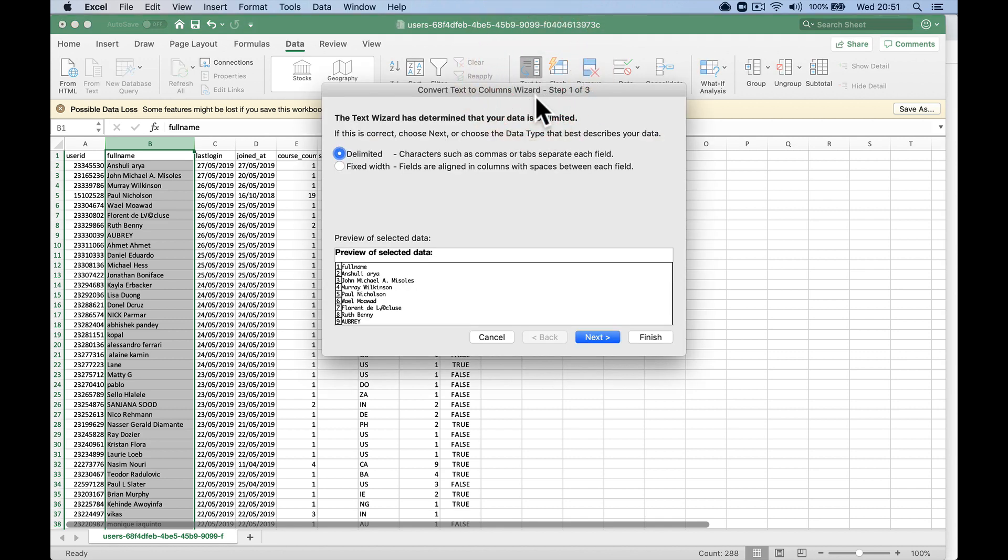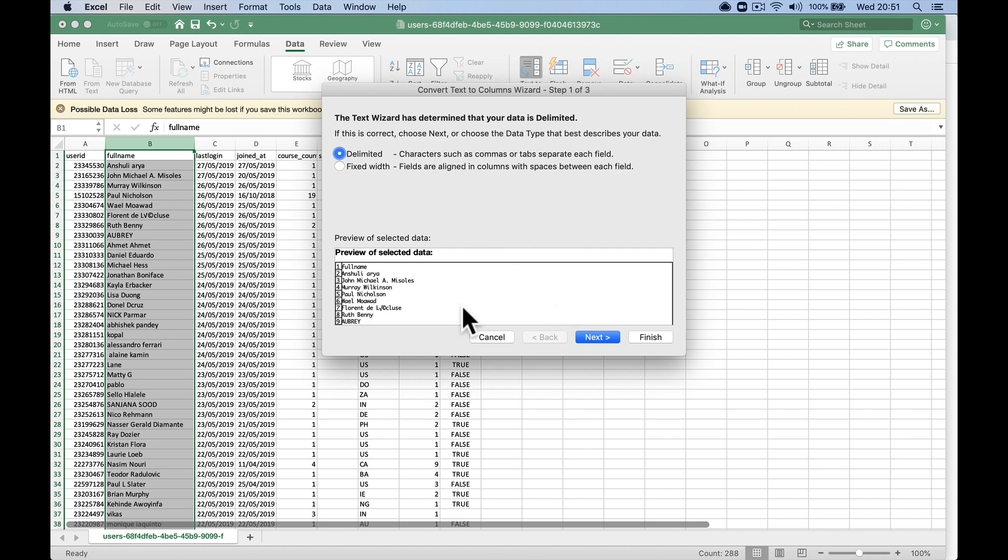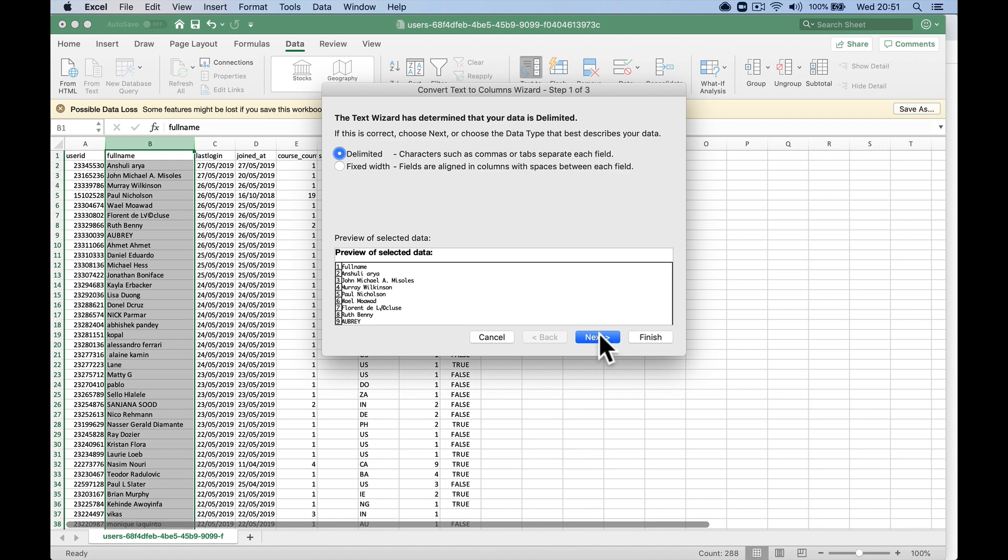So we're going to click on that, and we're going to leave delimited field and click next. What we want to do is we want to do it via the space. So we're going to do it via space.